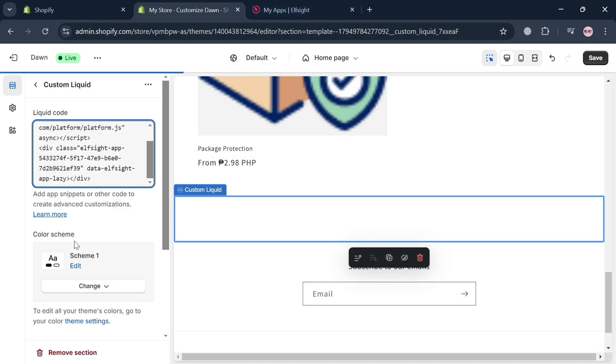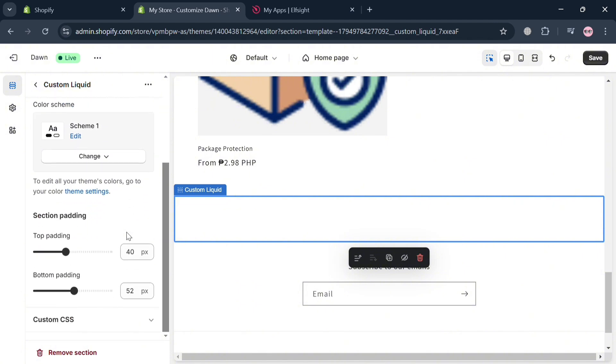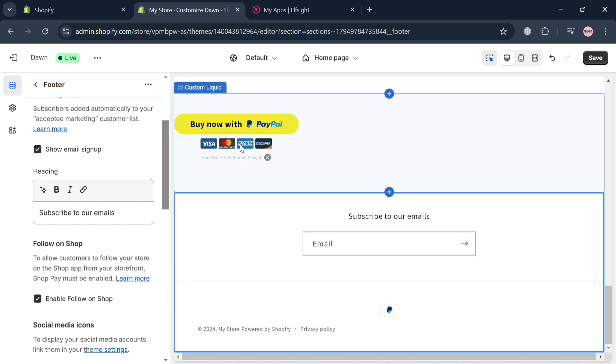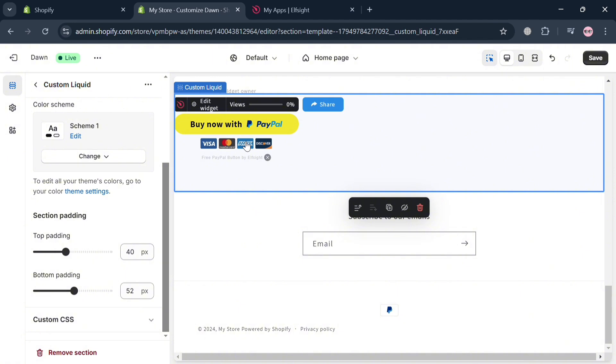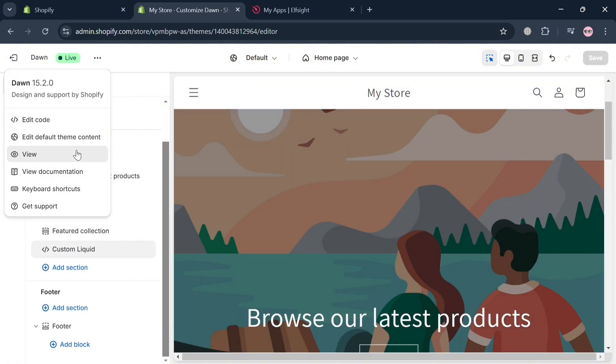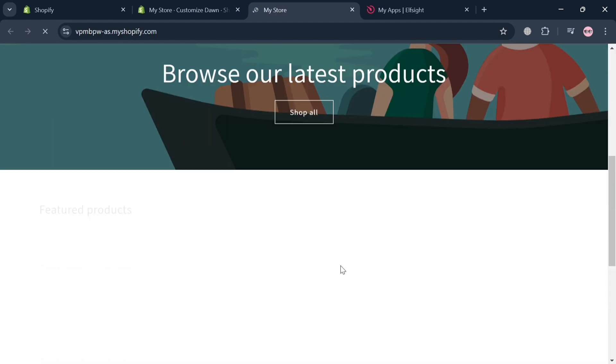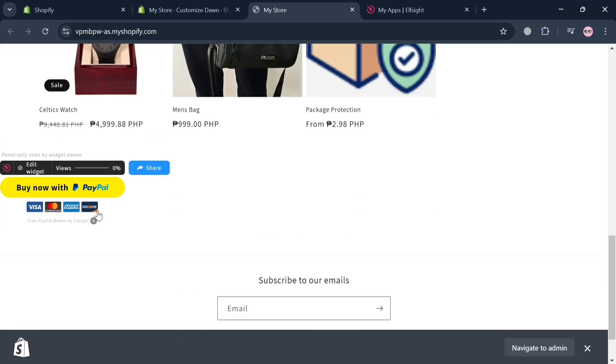You could also start changing the color scheme if you want to, customizing the section padding, such as top padding, bottom padding, and many more. And it will show you what it looks like. And now to save the changes, click the save button on the top right corner to proceed. Or we could also view it on the next tab, or live view, in order to see what it looks like when a customer visits our website.